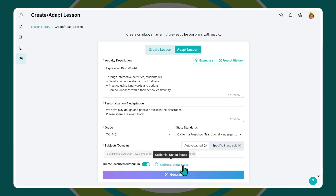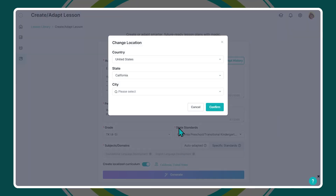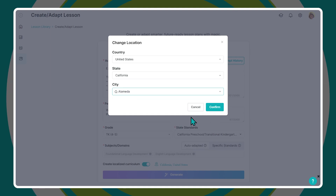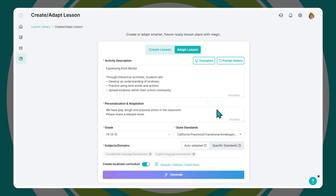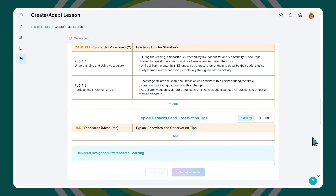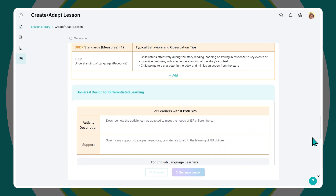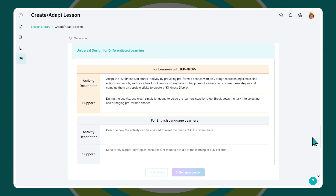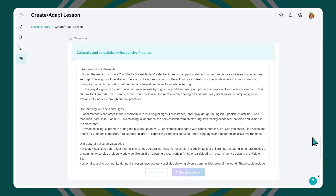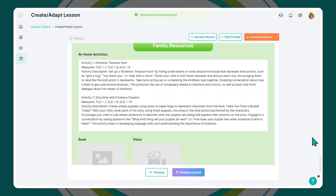Lastly, you can choose to localize your lesson, making it more relevant, inclusive, and connected to your community. Once you're ready, hit Generate and watch the AI Lesson Assistant instantly adapt a lesson aligned to PTKLF, tailored to your classroom needs.